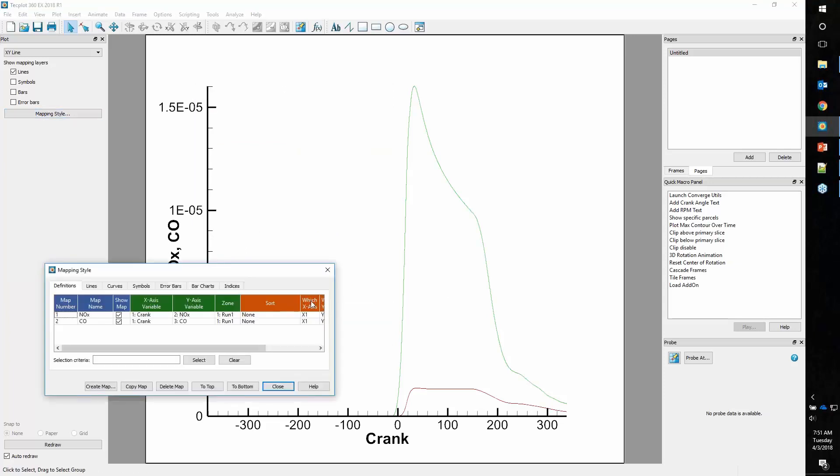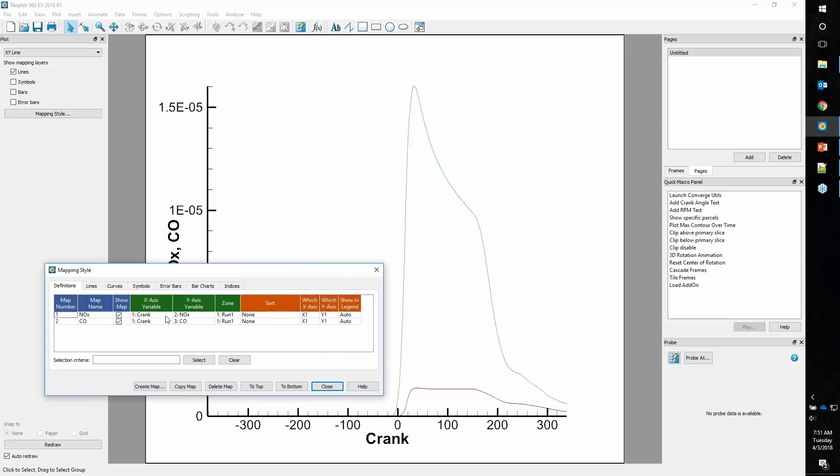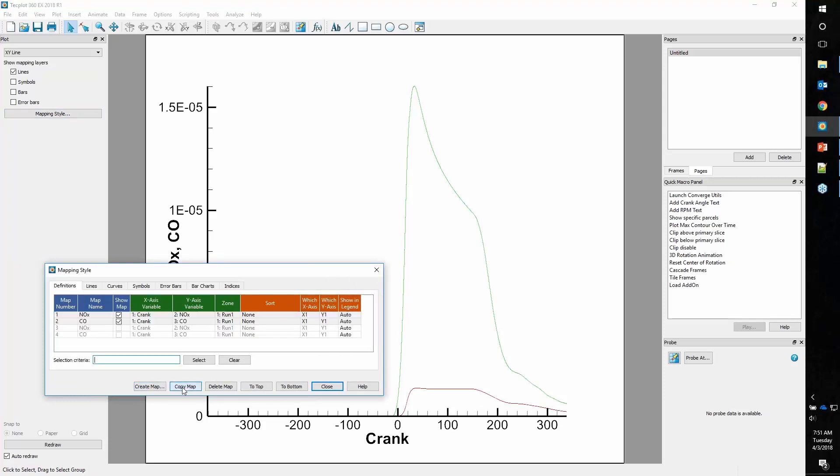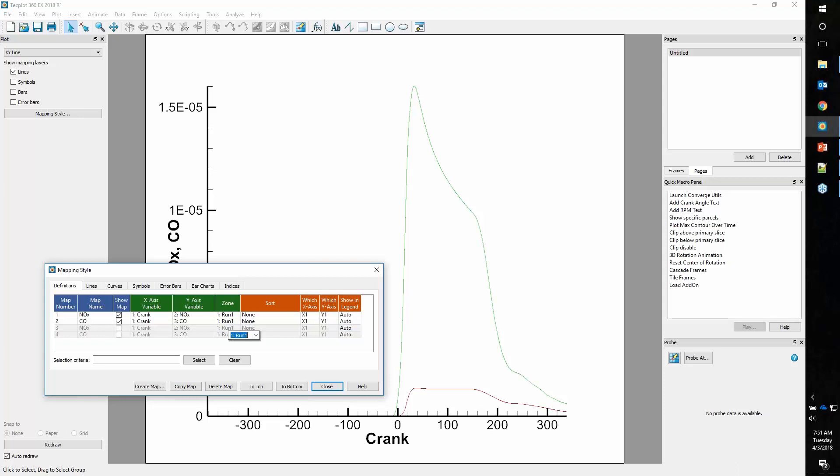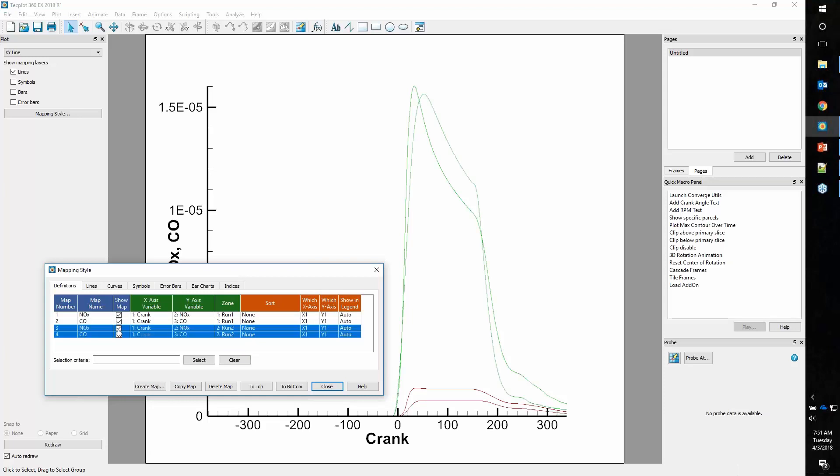To get these to display, we'll go into the mapping style dialog. We'll select these two maps, copy them, but now point them to run number 2 and display those. Now we can see both run 1 and run 2, but we can't quite tell them apart.